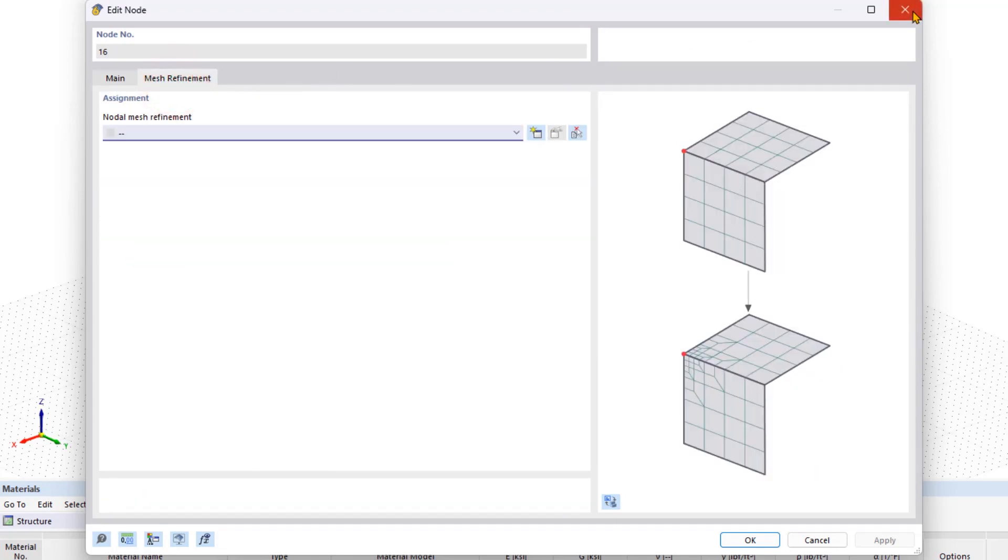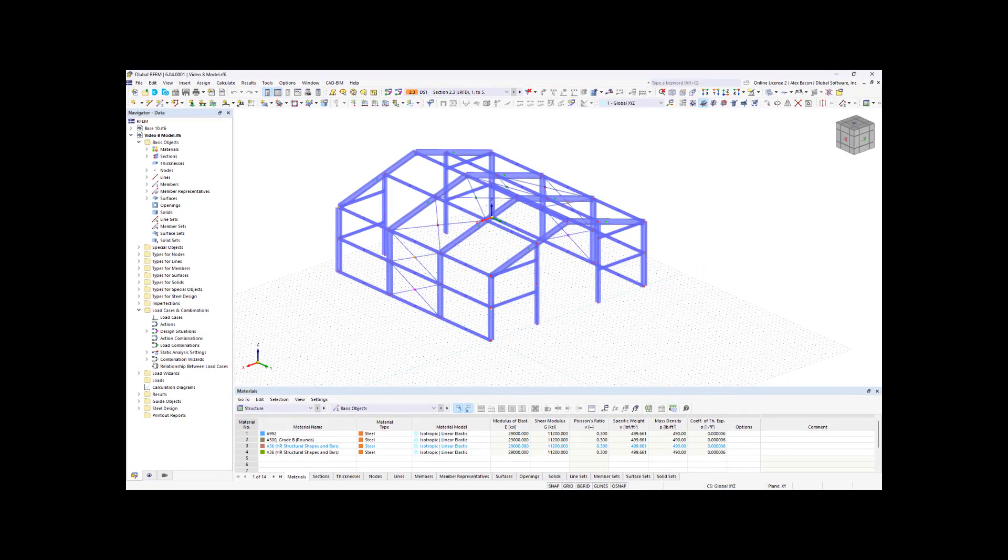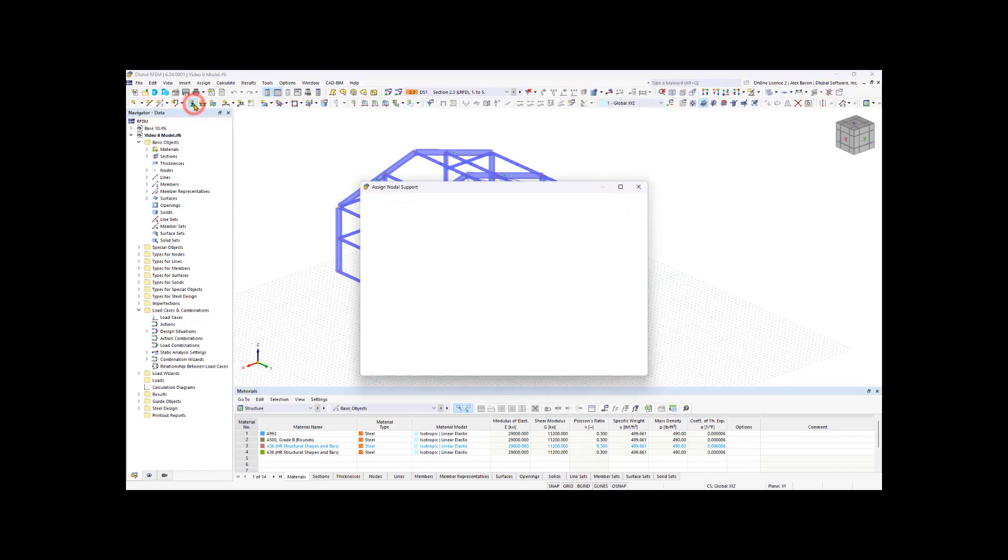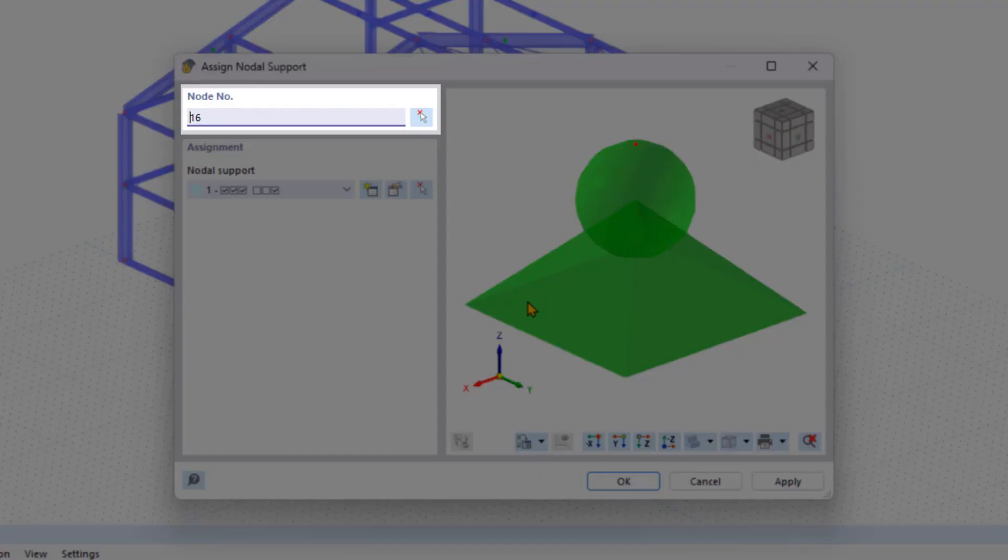Now we are going to close the Edit node dialog box and add supports to our Steel Hall. To do this, we're going to click on Assign Nodal Support. In the new dialog box, you can enter the nodes manually in the node number area or click the symbol on the right of the structural model.